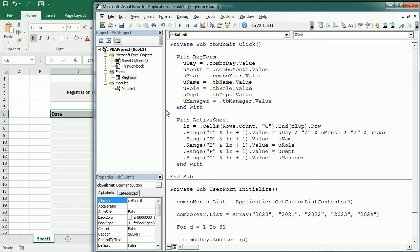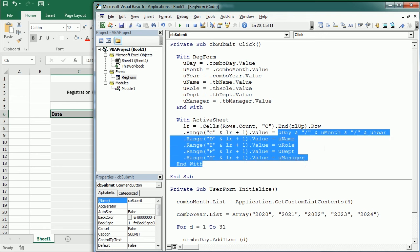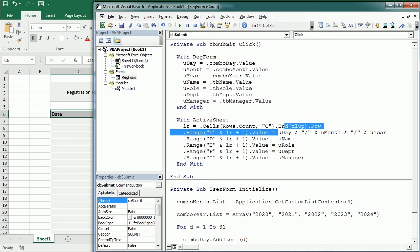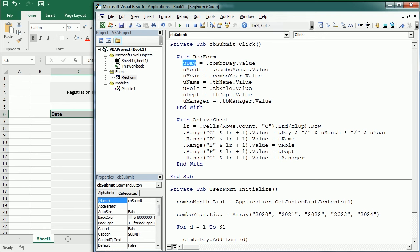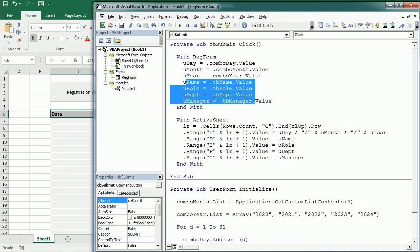And note that instead of using the variables, we could directly use this over here. But using the variables makes things more clear. And of course, we didn't declare, but we should declare the variables. That would be an integer, and that would be a string, and those here would be all string variables.